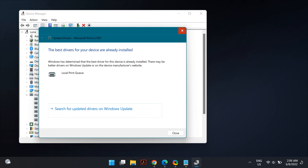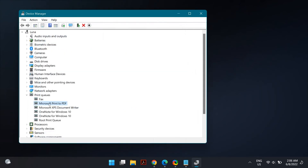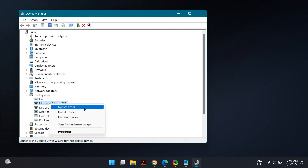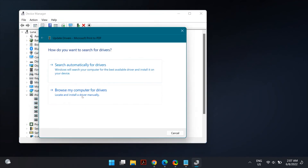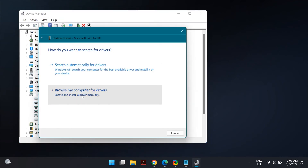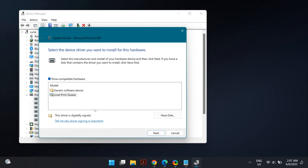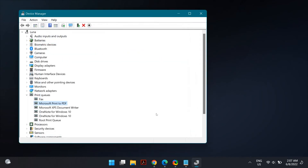If it does not, go to Device Manager again and this time select Update Driver, then select Search Automatically for Drivers and follow the on-screen instructions. If it says the best drivers are already installed, close the window and go to Update Driver again, but this time select Browse My Computer for Drivers, then Let Me Pick from a List of Available Drivers. Click Next — it will be automatically selected — then restart your computer.